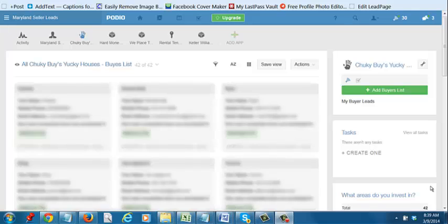Everybody, this is Charles Blair, the Mad Scientist. I wanted to make this quick video to show you a couple of the badass bonuses you guys are getting with your Podio system.